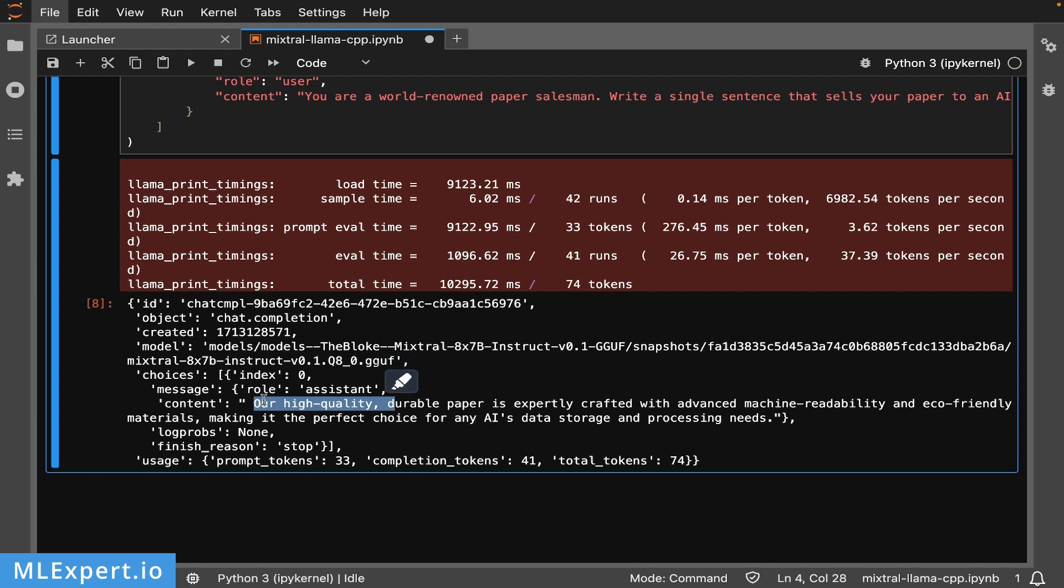Here's the response within this JSON object: 'Our high-quality durable paper is expertly crafted with advanced machine readability and eco-friendly materials, making it the perfect choice for any AI's data storage and processing needs.' It appears to be doing a very nice job.